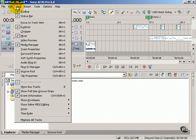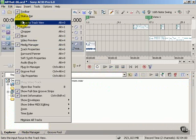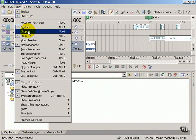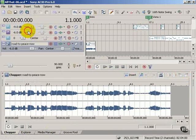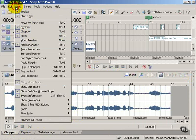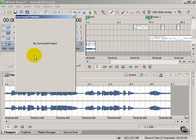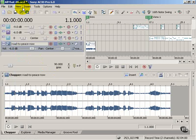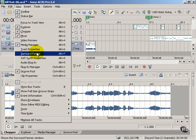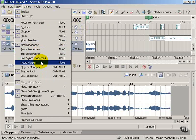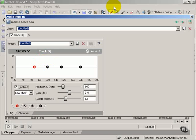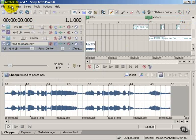If you go up to your View menu and turn other windows on, you've got the chopper, which shows up here. Surround Panner, which shows up as a separate window. Audio Plugin, again, shows up as a separate window and so forth.